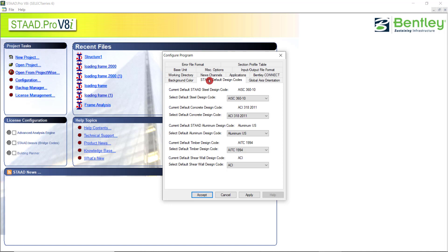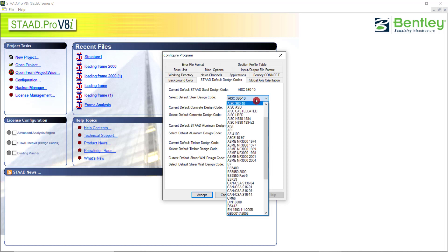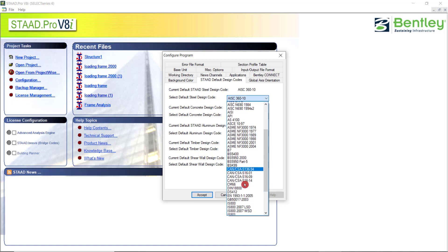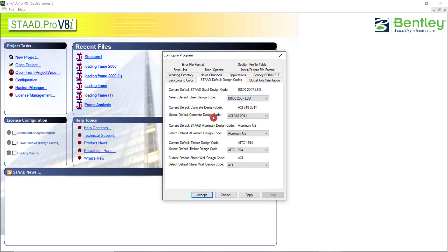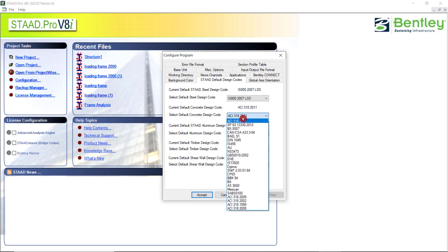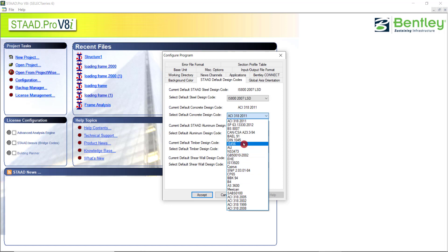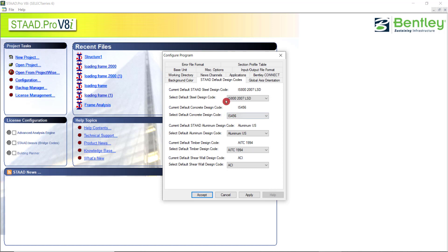Then you can set the default design codes. As you know, STAAD can be used for analyzing the structure as well as designing the structure. The designing the structure depends or it varies from different countries. There are different codes. You can default set the design codes. Say, for steel code we are using in India, IS-800. You can select the Indian standard 800 code, 2007, limit state design. Like similar to that, the concrete design code is the IS-456. You can browse through and find IS-456. Before starting the work itself, you can directly set the default design codes here.